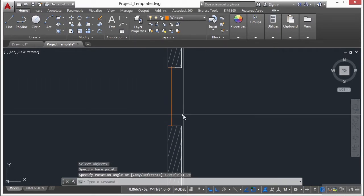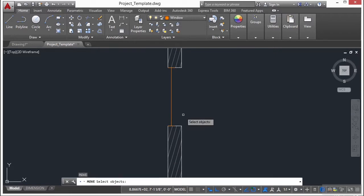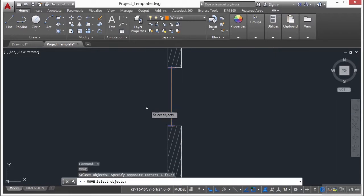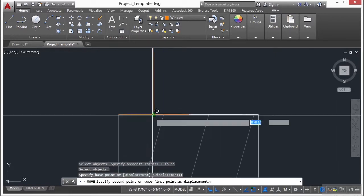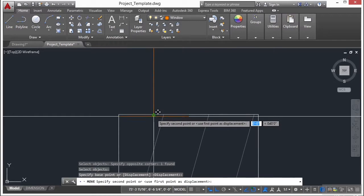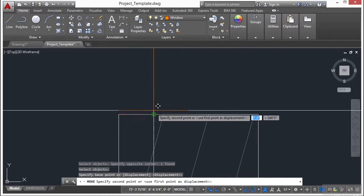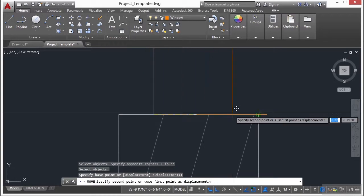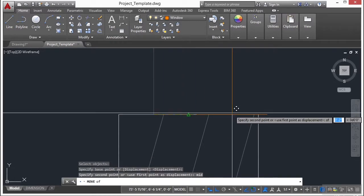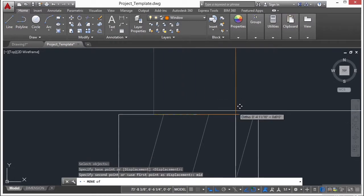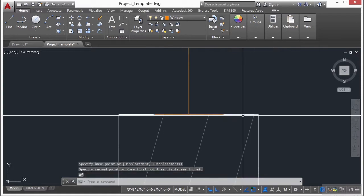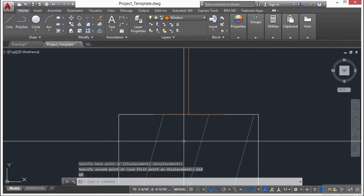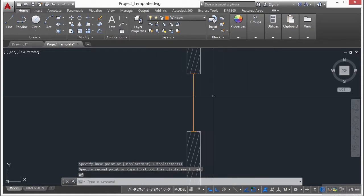Now I want this to be centered, so I'm going to use the move command, select my window, pick it from the endpoint or midpoint right here, and type in MID, make sure I go to the midpoint of this wall line right there. And there it is.